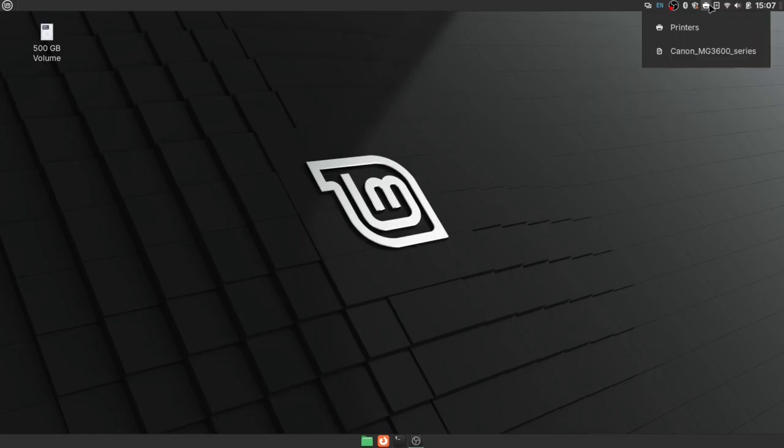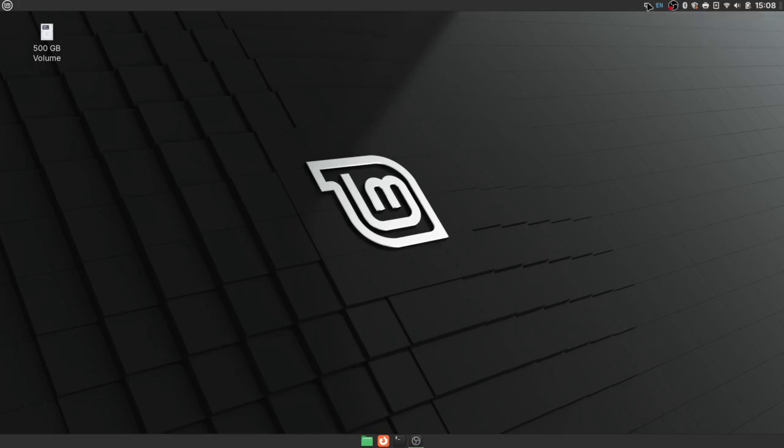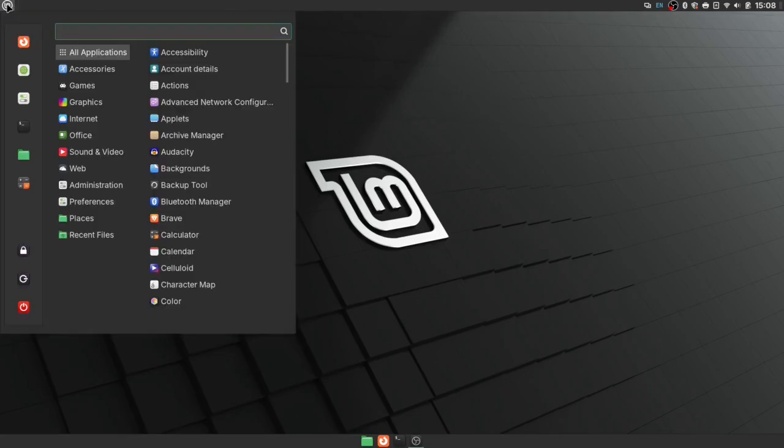printers. If you have a printer on the network, it'll just show up here. You have an update manager, Bluetooth, the software I'm using to record this, an open window list. And then on the left, you have what they call a Mint menu, which is kind of like an Apple menu or a Windows Start menu. And I would say it's actually more useful than either one of them.